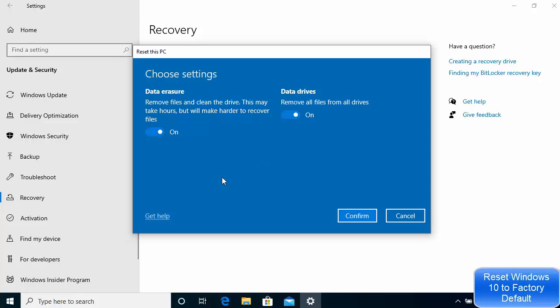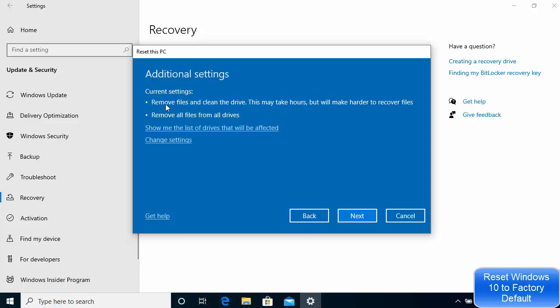Hopefully you have backed up all the data you want to keep onto a hard drive or somewhere else. If you want help you can click the help button. I'm going to click the Confirm button, and then I see this window which says: Remove files and clean the drive — this may take hours but will make it harder to recover files.